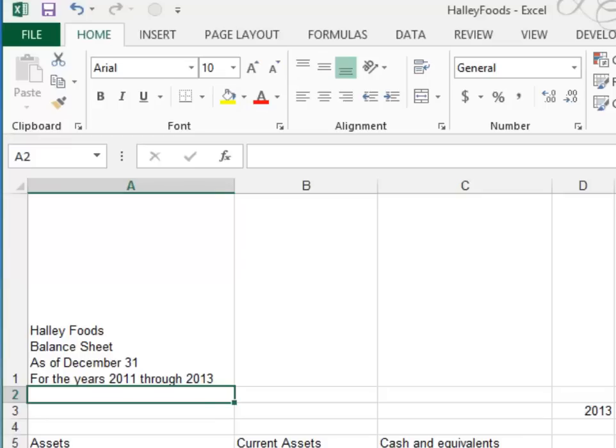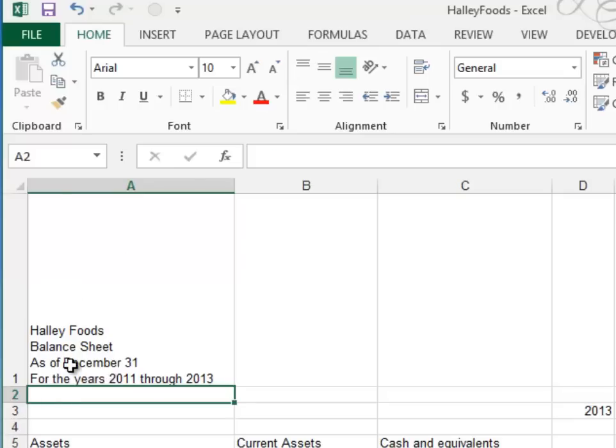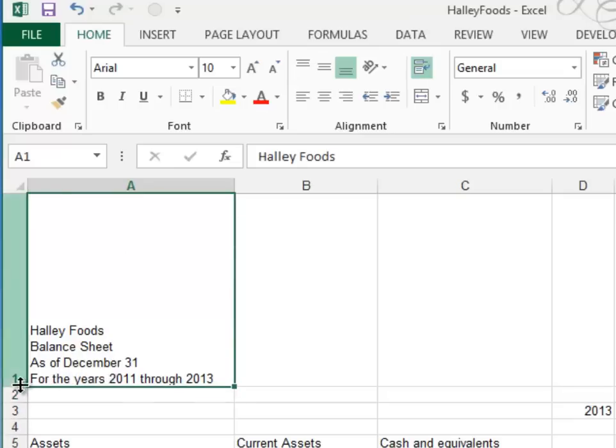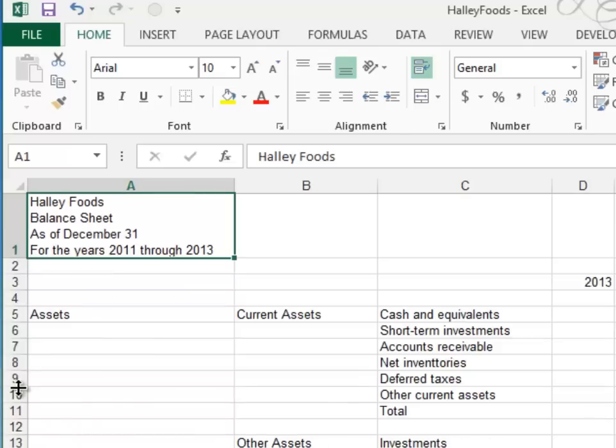Alright, now we can see a lot better, but that shows us how high the row height is here. It's much too high. So we're going to do an auto fit for this. And you do that by putting your cursor on the line between the 1 and the 2 in your row headings and double click. And that does a best fit.